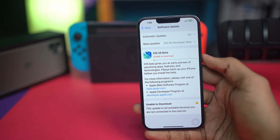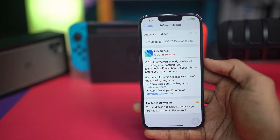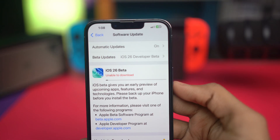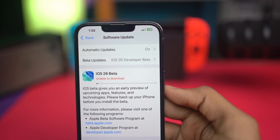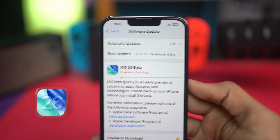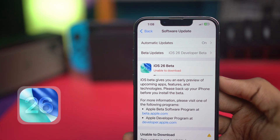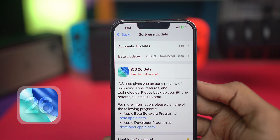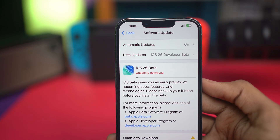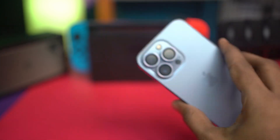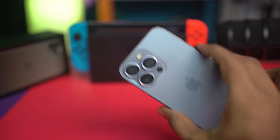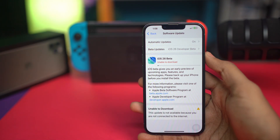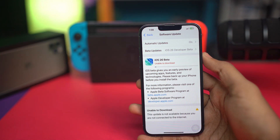Welcome back. Today I'll talk about how to solve the 'Unable to Download Update' error on your iPhone when it comes up in iOS 26 beta or the main update. This mainly happens for a few different reasons — it can happen due to a network glitch, slow speeds, poor connection, or a beta profile issue.